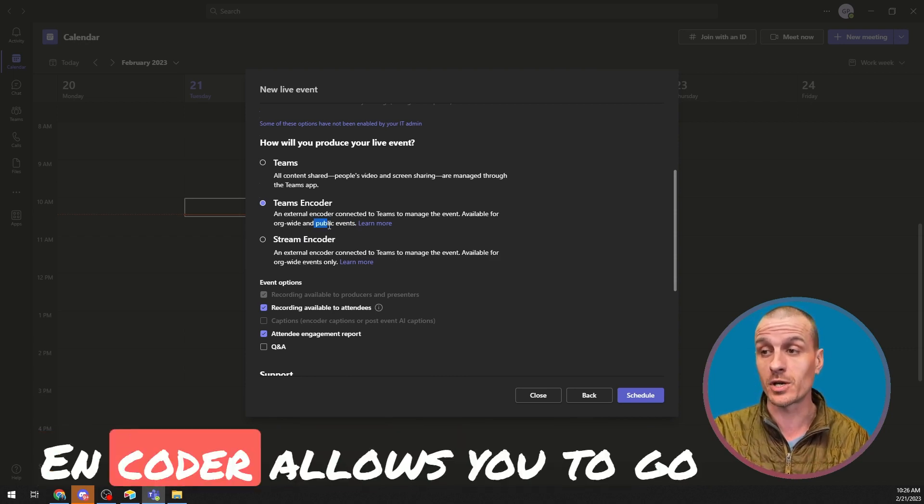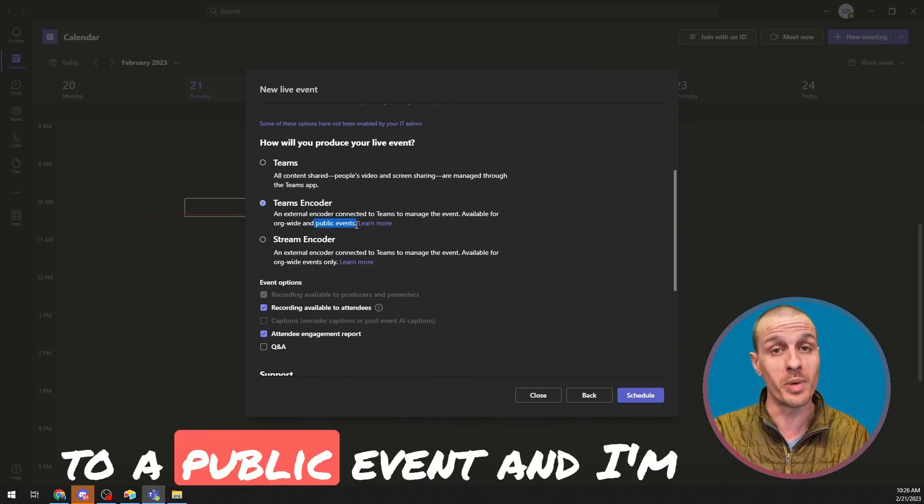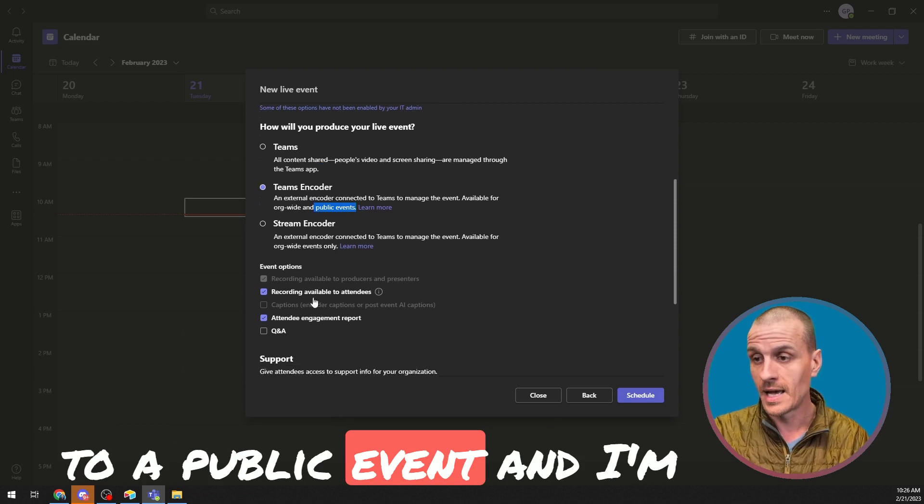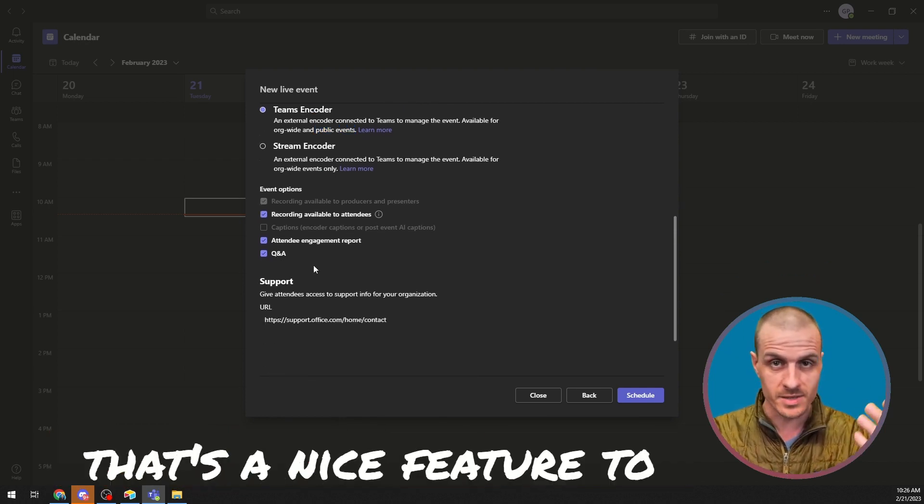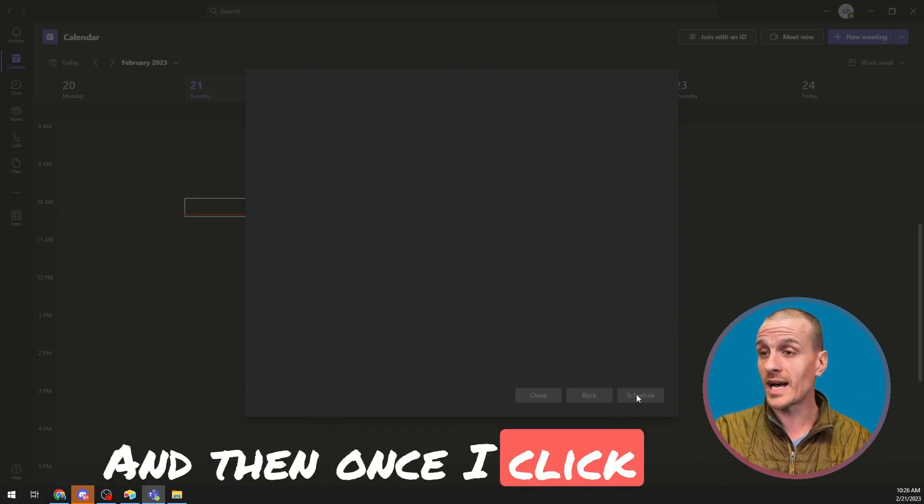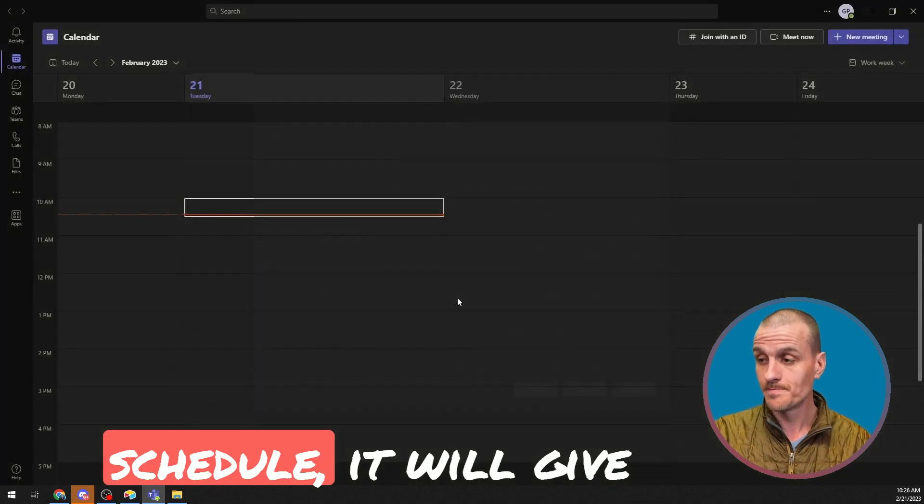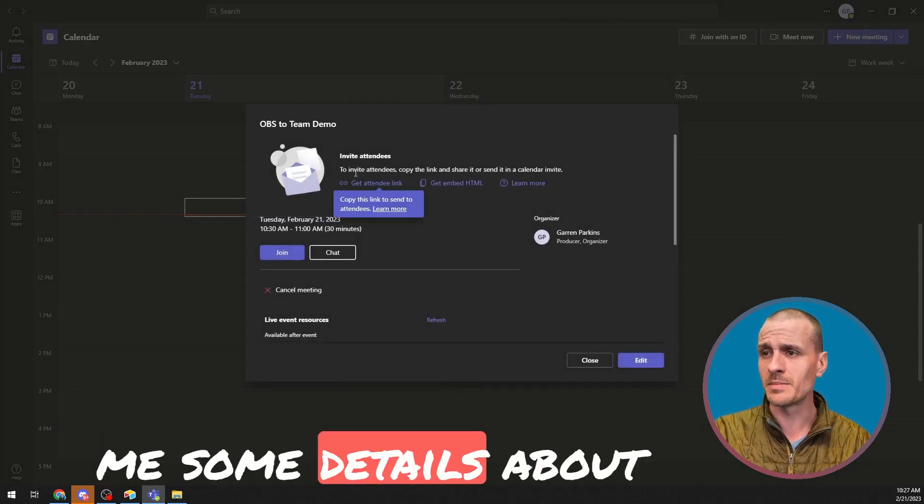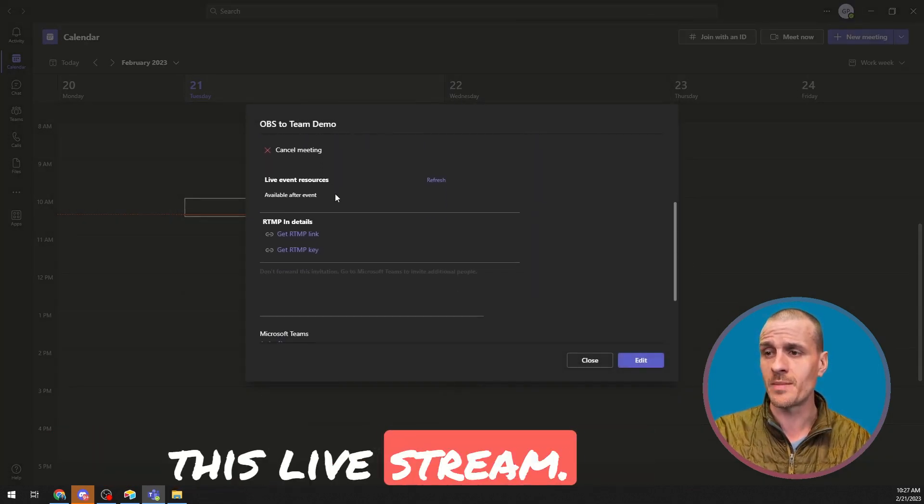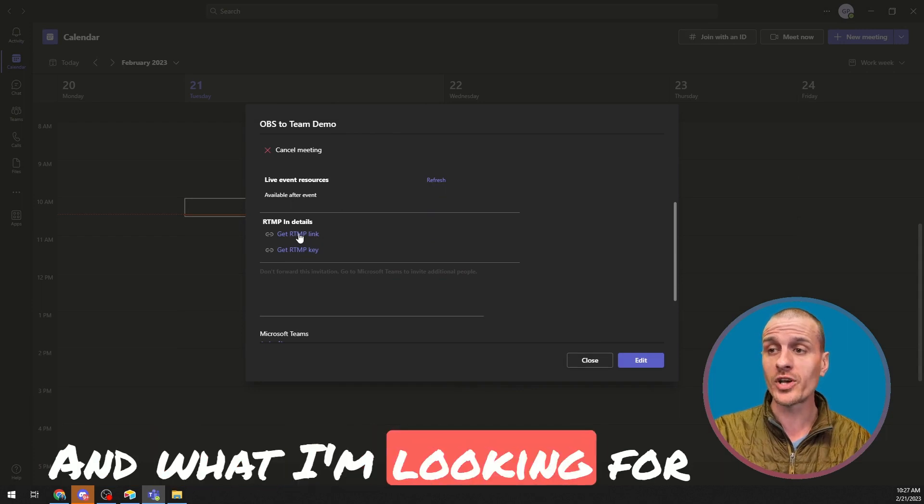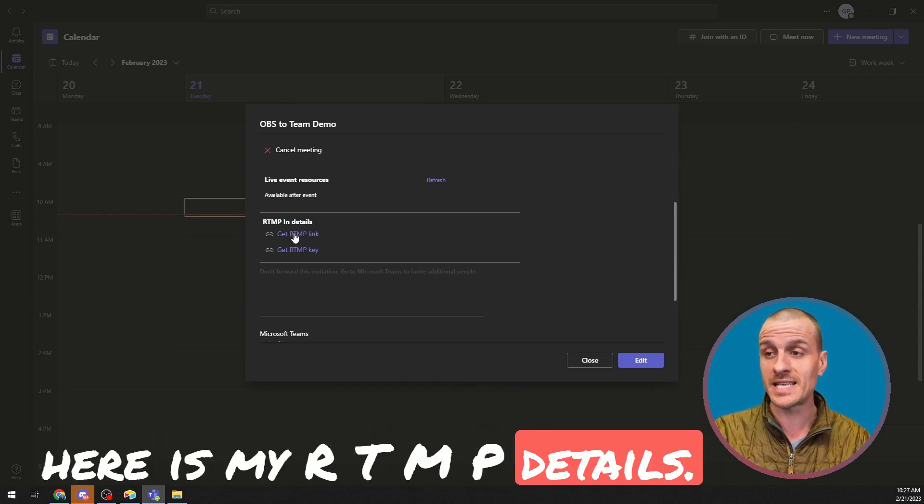Teams Encoder allows you to go to a public event. And I'm going to enable Q&A because that's a nice feature to have in a live stream. And then once I click Schedule, it will give me some details about this live stream.